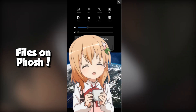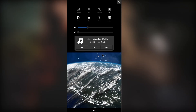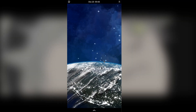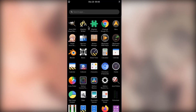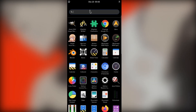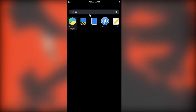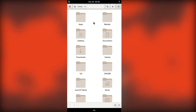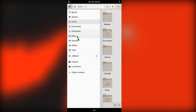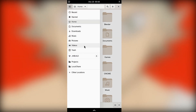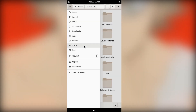What happened? The data's all gone! It just turned out — oh no!